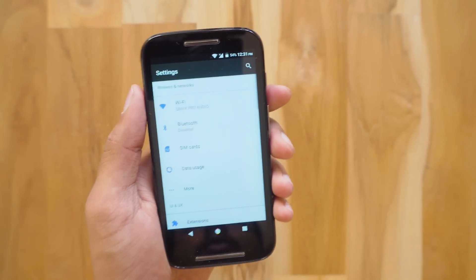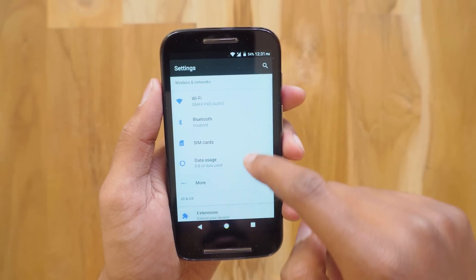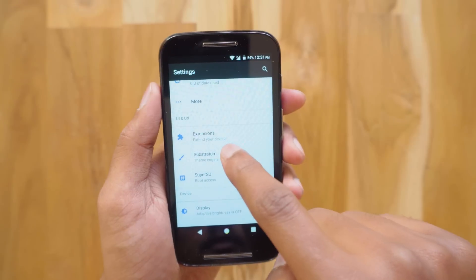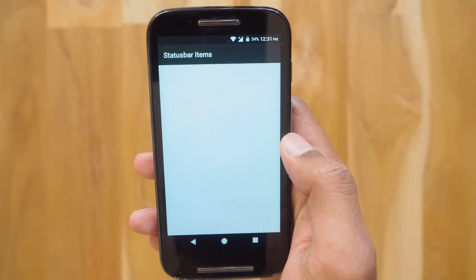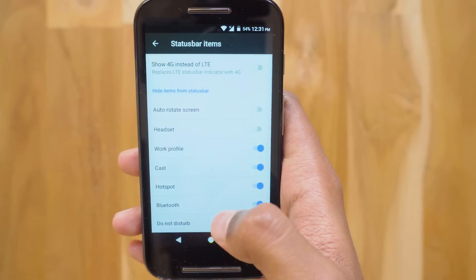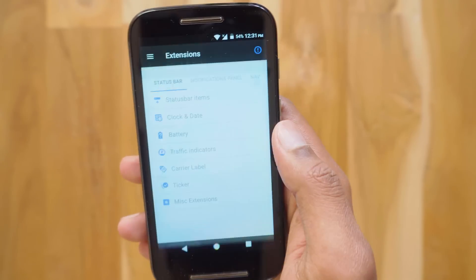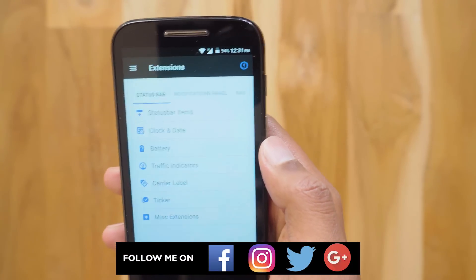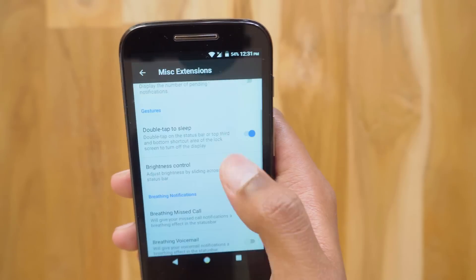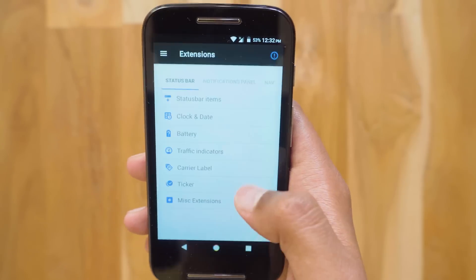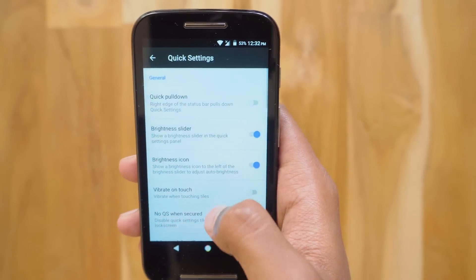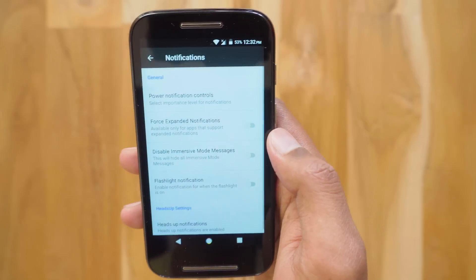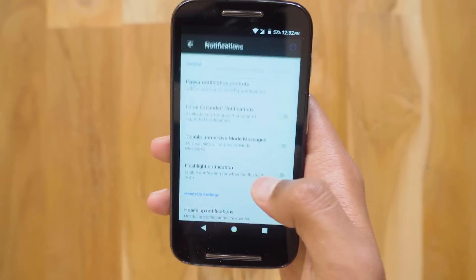Now I'll show you the best part of this ROM. You see this Extensions button? In this section you can completely customize the look and feel of your phone — like enable or disable different status bar items, change the alignment of clock and date, enable traffic indicators, and other extensions like double tap to sleep and status bar brightness control. You can also customize your notifications and quick settings panel. There are so many features — all thanks to the developers.